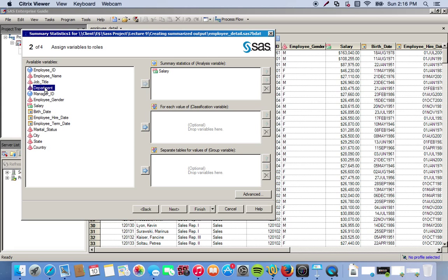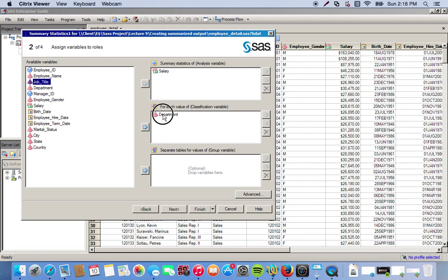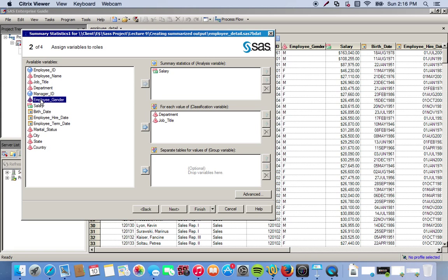I'll do the exact same thing: salary is our analysis variable, and I want to classify salary by department and job title, so we drag those over to classification variables. Once again we want to group these by employee gender.